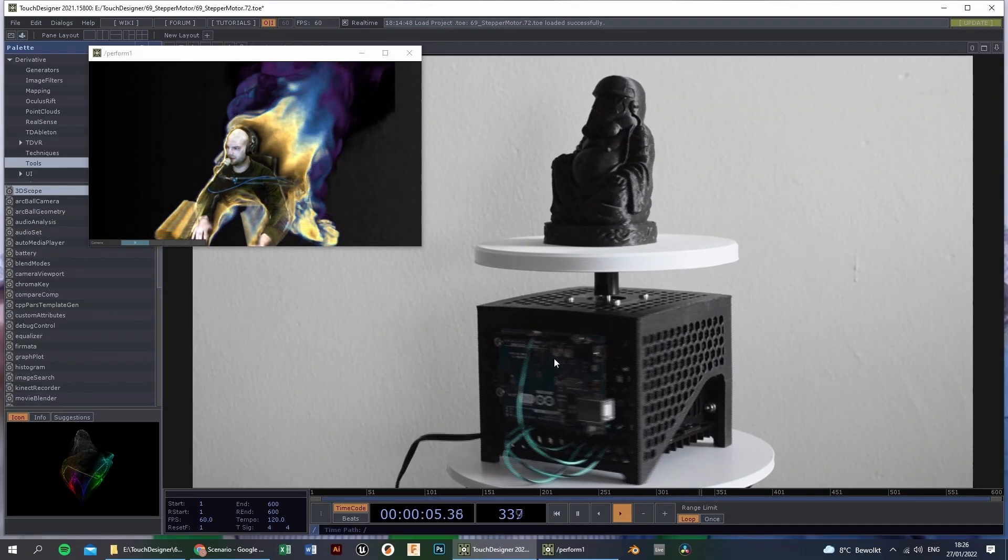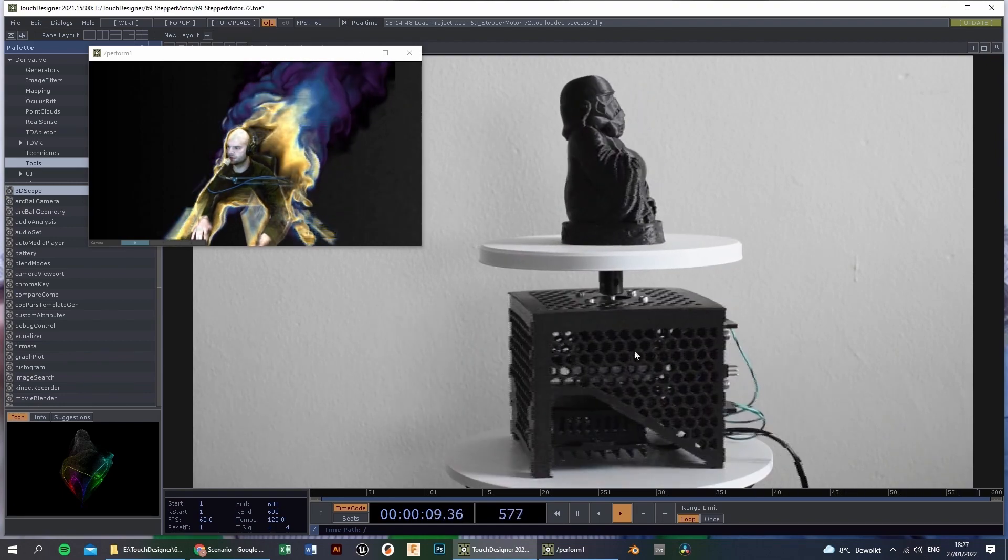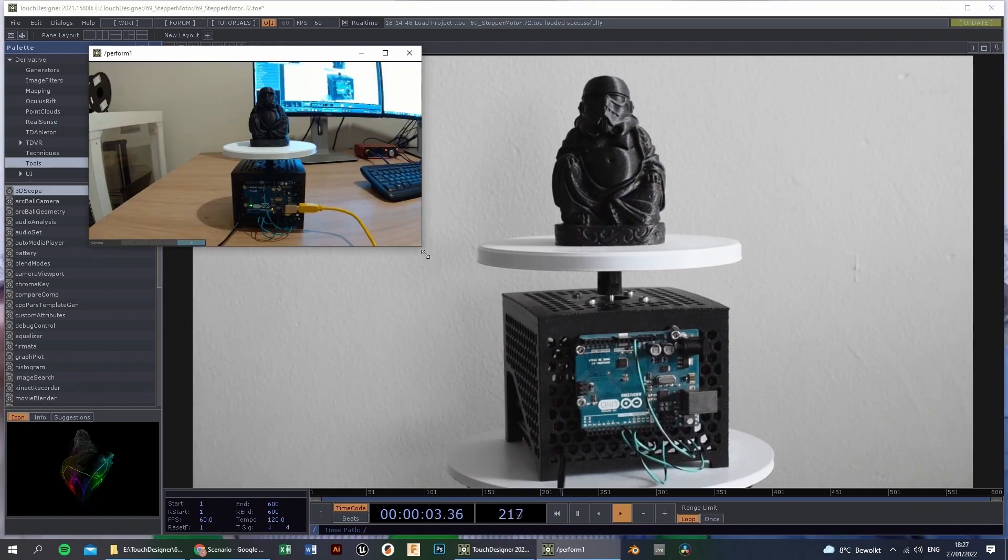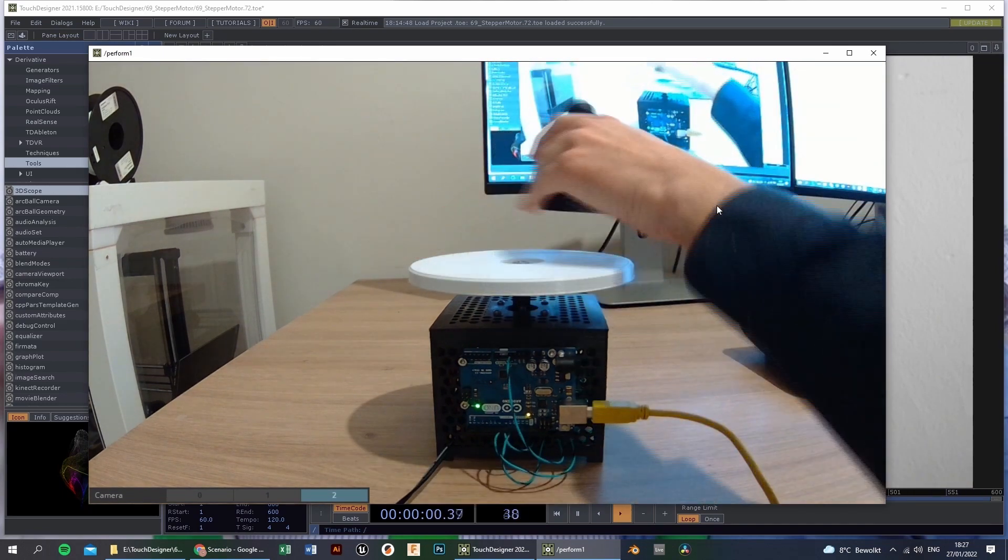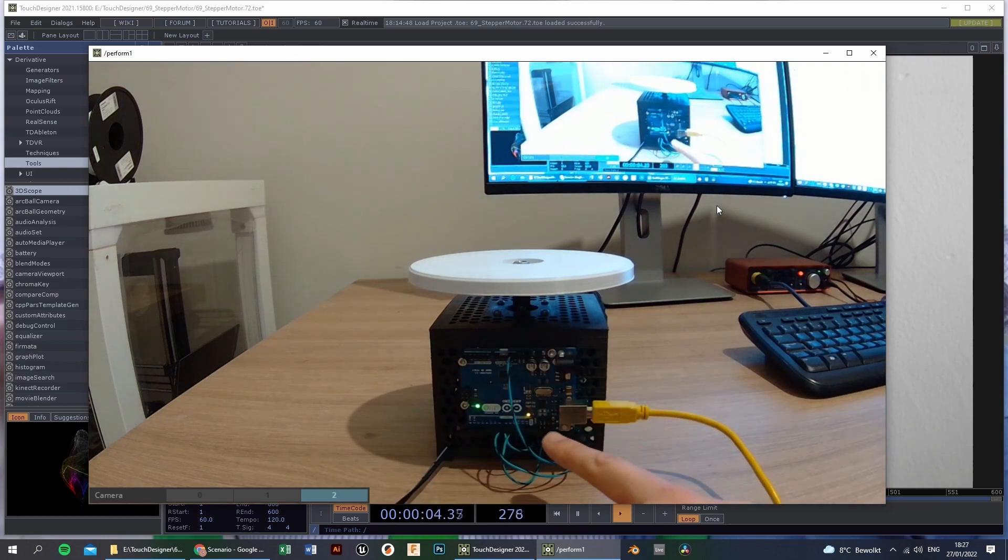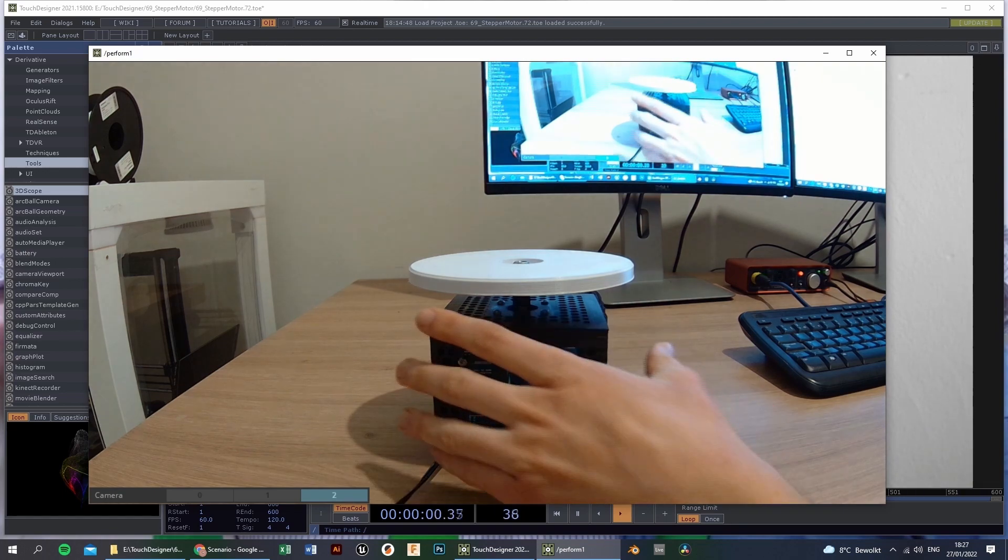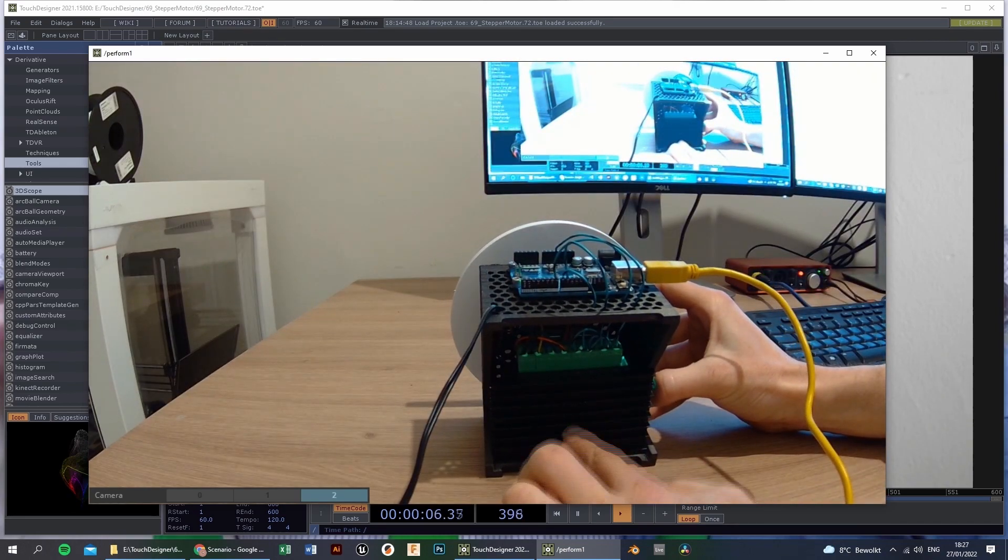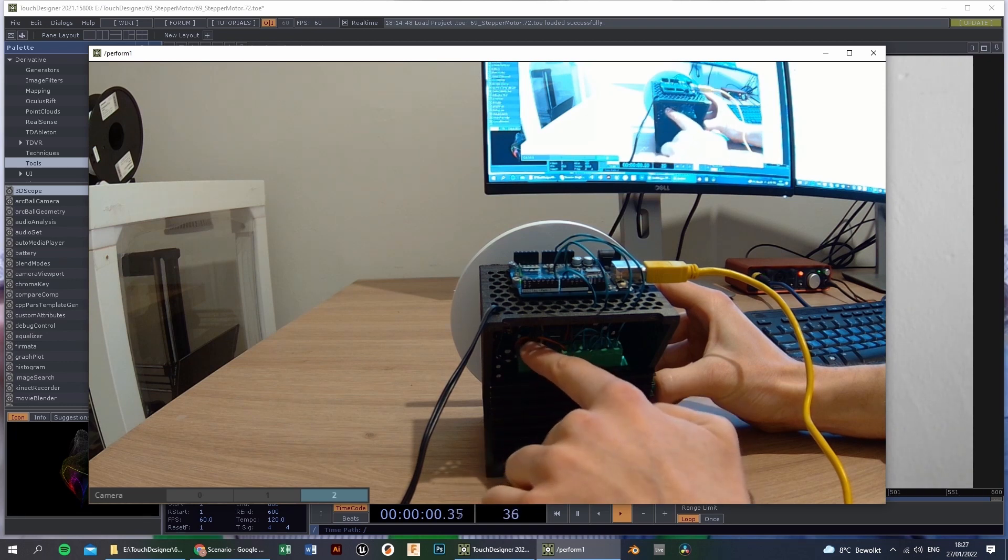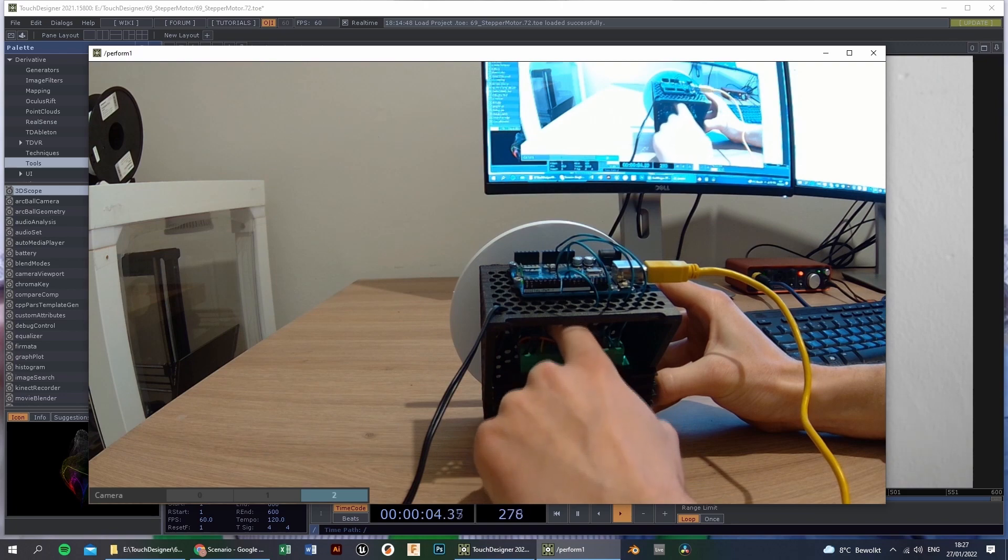So here is the Arduino Uno, the motor step driver, and the stepper motor itself. And if we take a look at the live image, it looks something like this. So here is the Arduino Uno with the 4 connections. Here you have the USB connection. On the bottom there is the driver. The power supply is connected like this, and here there is the stepper motor.